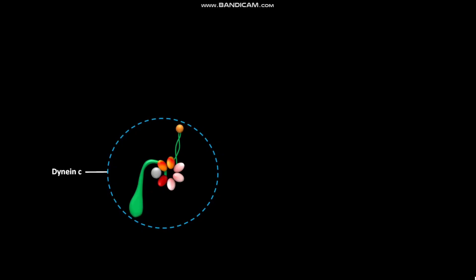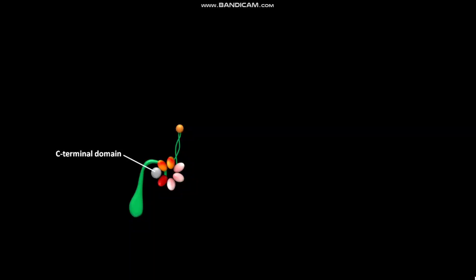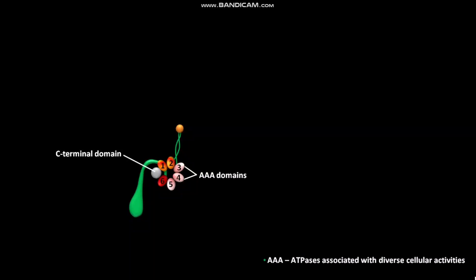Dynein C is a monomeric protein. The large dynein motor head is a planar ring. The large dynein motor head contains a C-terminal domain and six AAA domains.